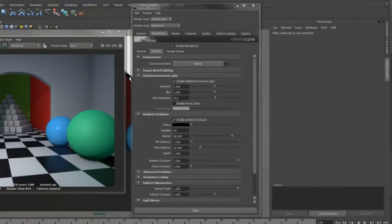In this tutorial, I'm going to show you the features available under the Options tab of the Mentor Core Globals.